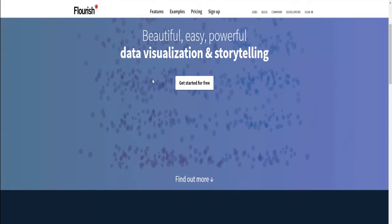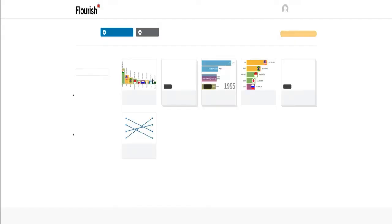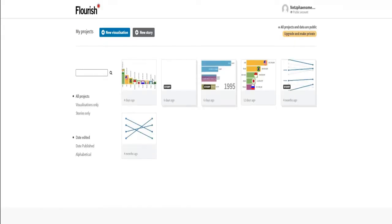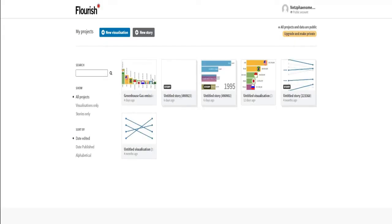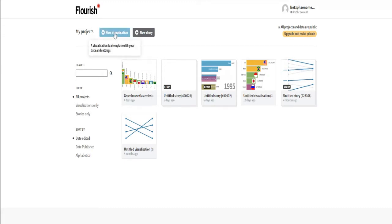The results are really impressive. Your bar chart race is active now and you can have a look at the results. Now the only thing to do is to record the bar chart race. And that's it.